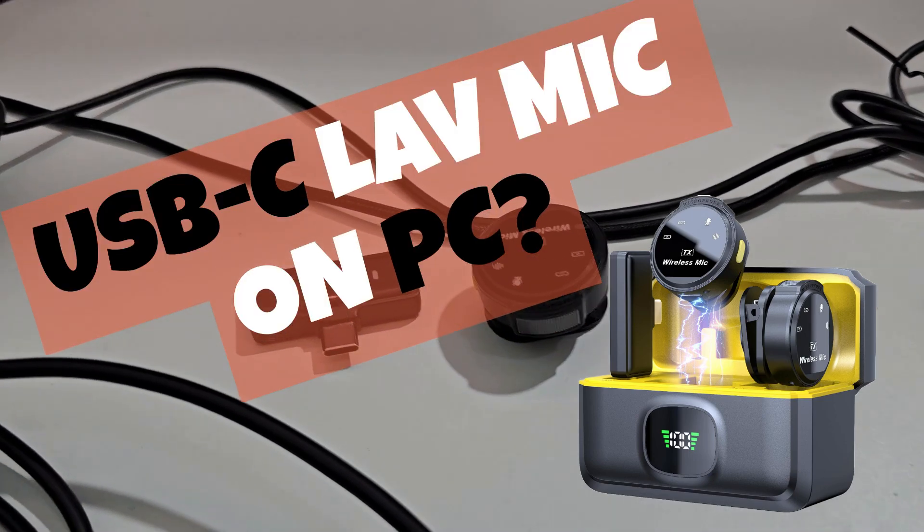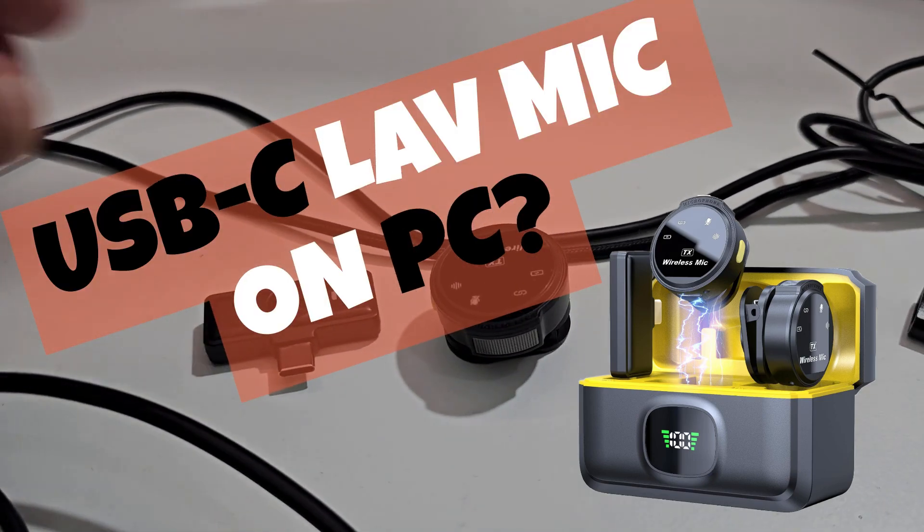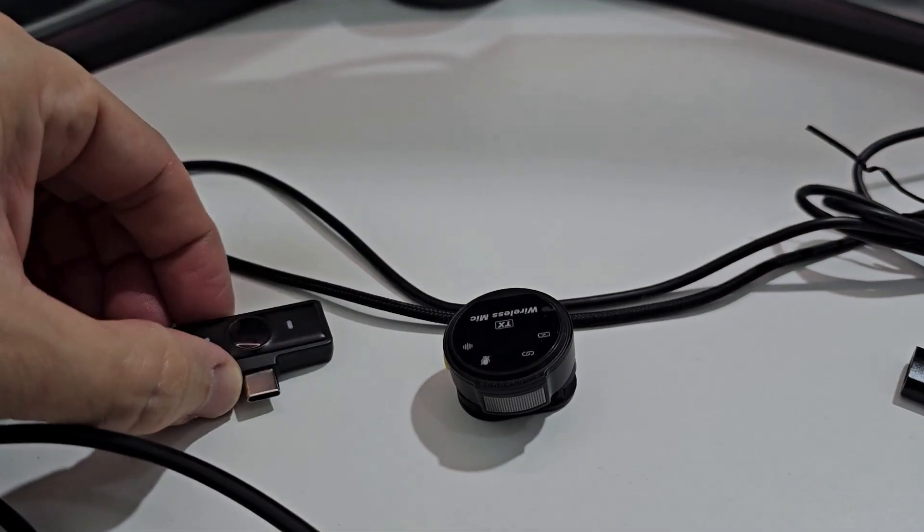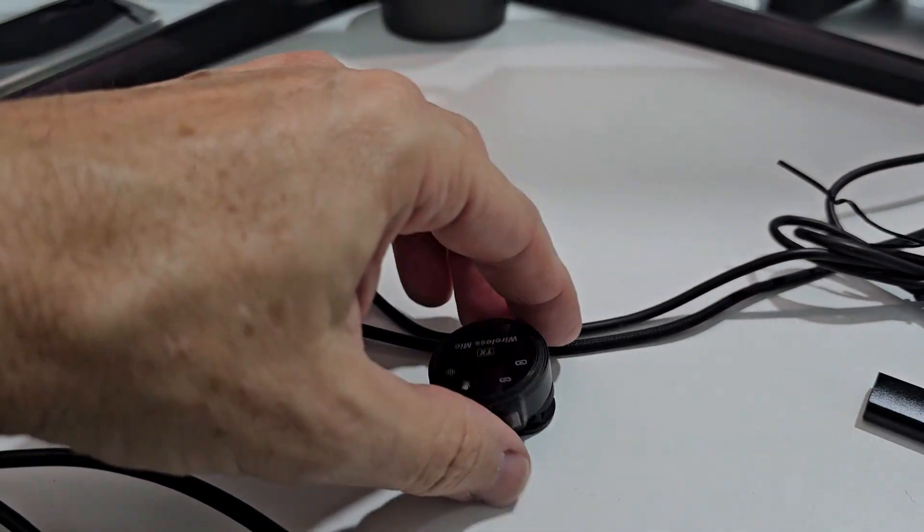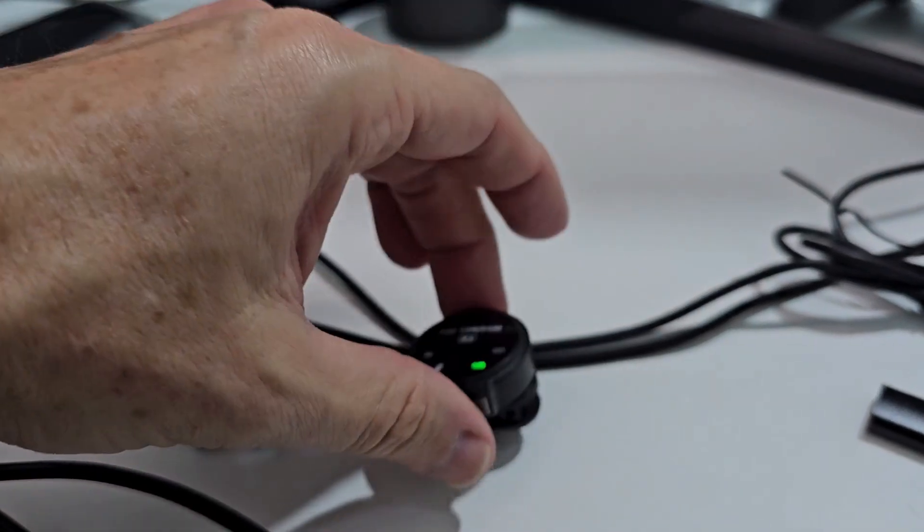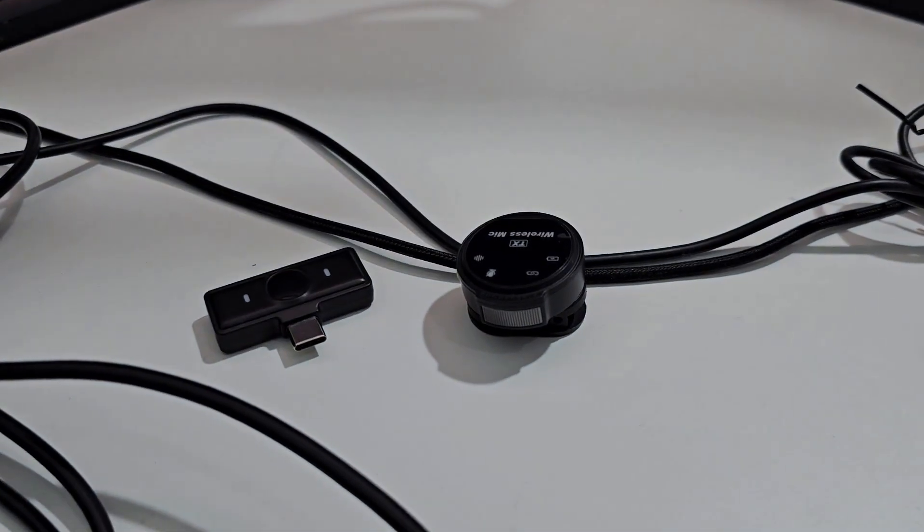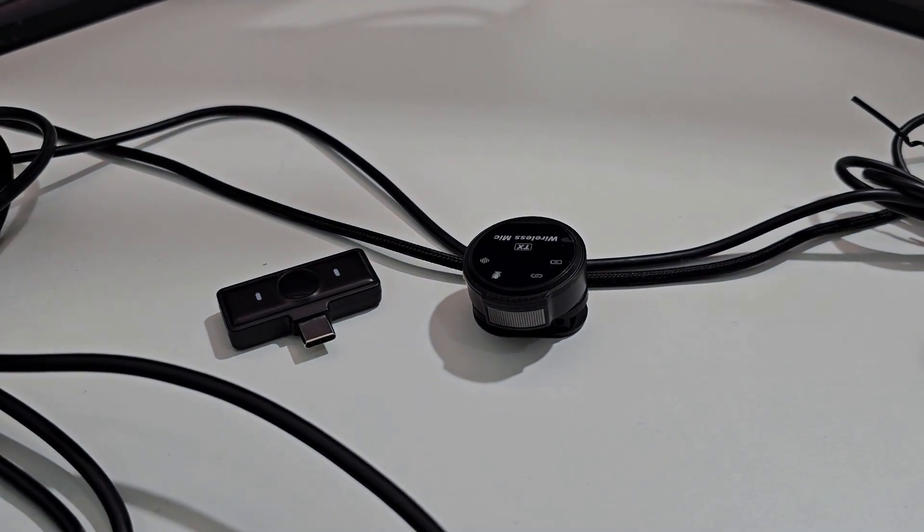Hi guys, short video here about the question if we can use such a USB-C wireless lavalier microphone on a PC.